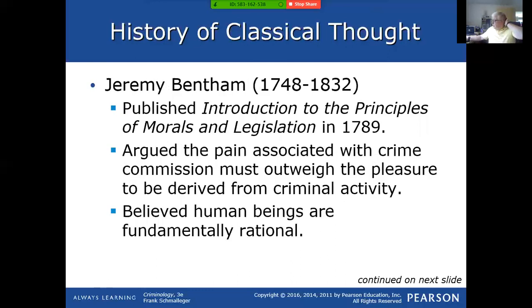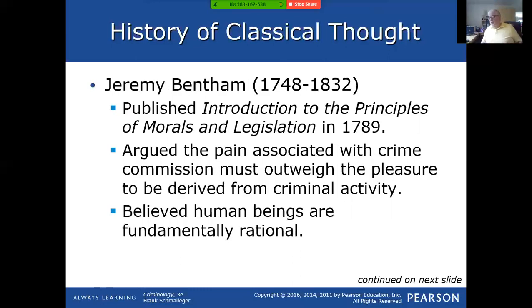Jeremy Bentham, writing around the same time as Beccaria, authored 'Principles of Morals and Legislation.' He argued that the pain associated with crime commission must outweigh the pleasure derived from criminal activity — a weighing of pleasure versus pain. If it's going to really hurt me to commit this crime, maybe I won't do it. He called this the hedonistic principle, or utilitarianism. He also believed that people were fundamentally rational — that people thought about things and made decisions.